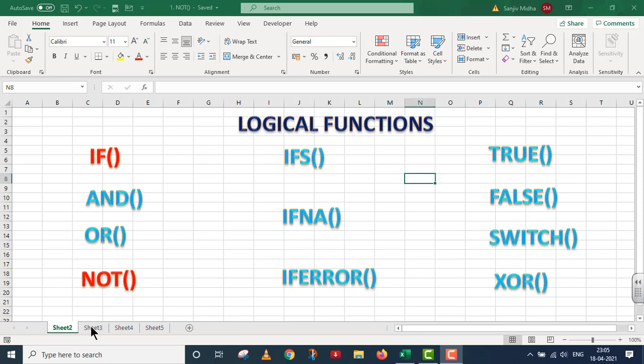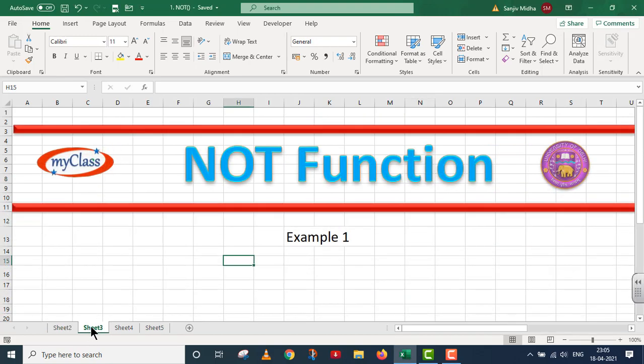In the present video, we will talk about the NOT function. This is Example 1. NOT function is a part of logical functions. Now we move to Example 1.